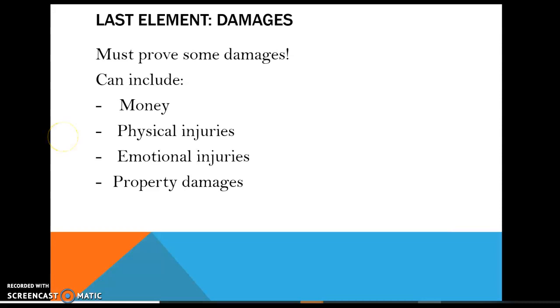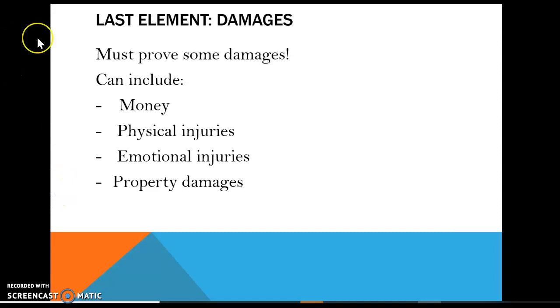So we went through the elements: duty, breach, causation, and harm. That is the four-part checklist in order to prove a negligence case.